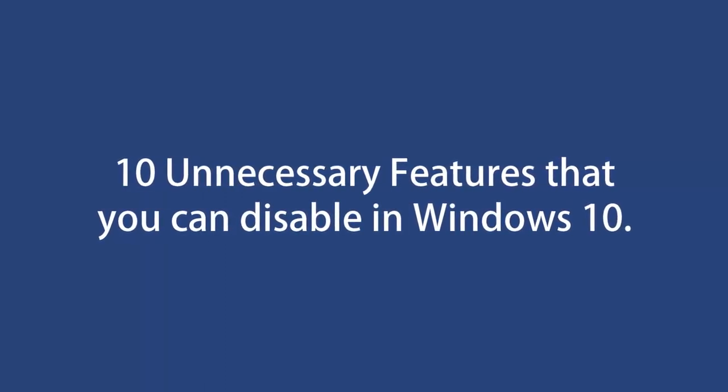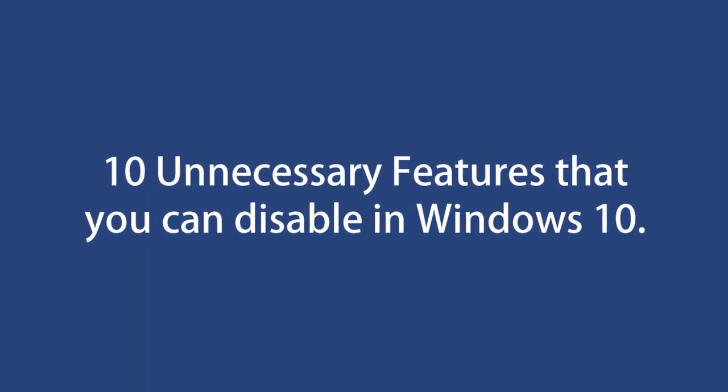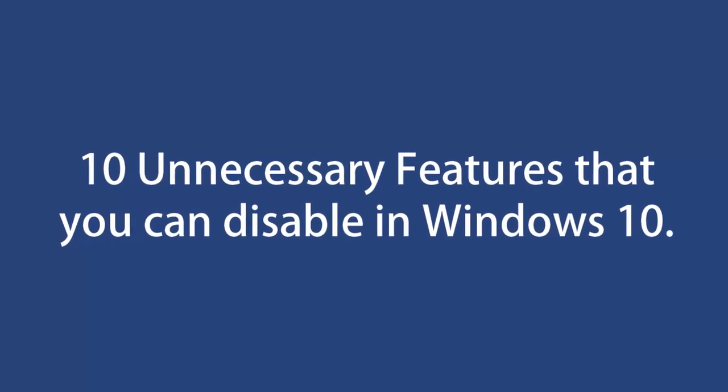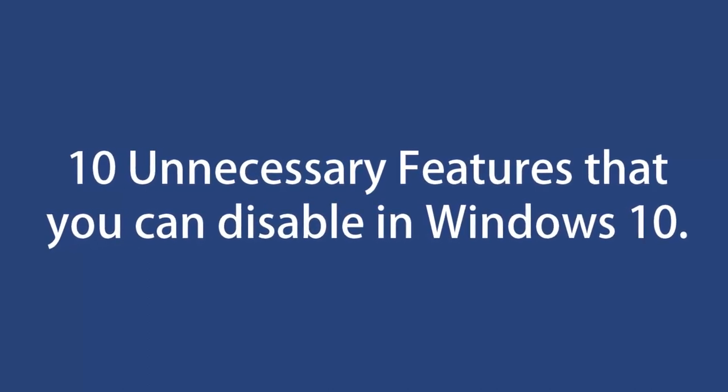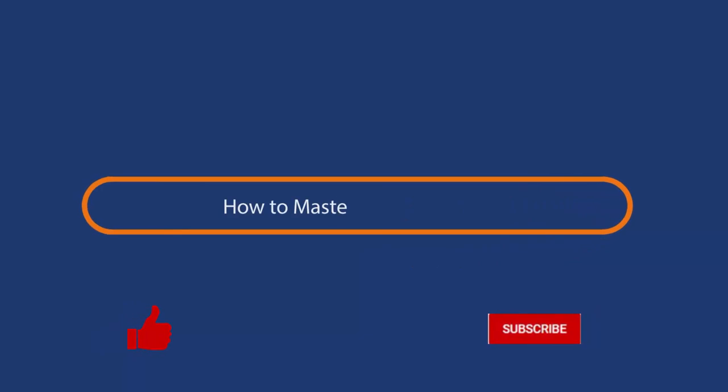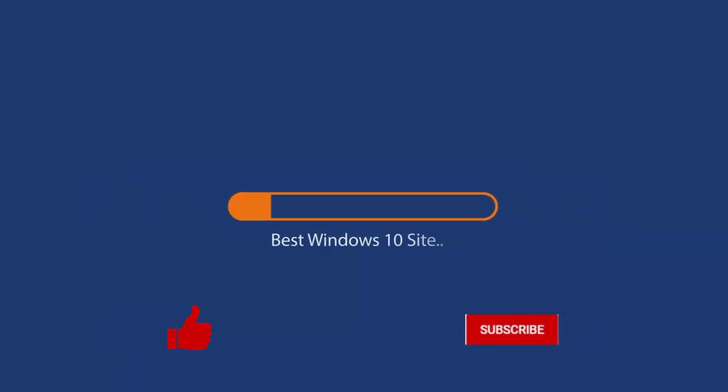A regular Windows user doesn't use these features, so it is better to disable them and make your Windows 10 a little lighter. Before we start this guide, press the like button in case you forget later.